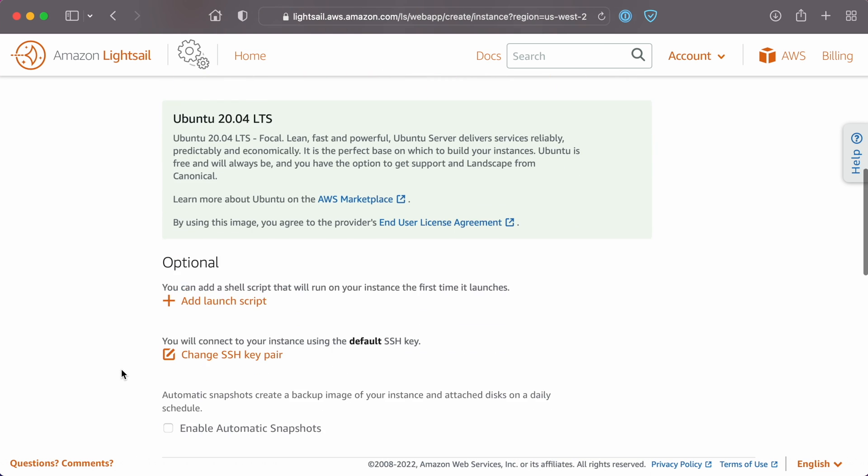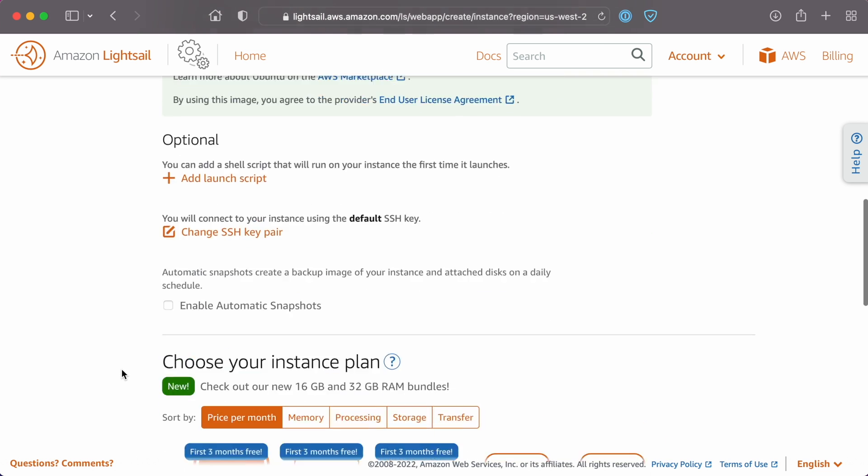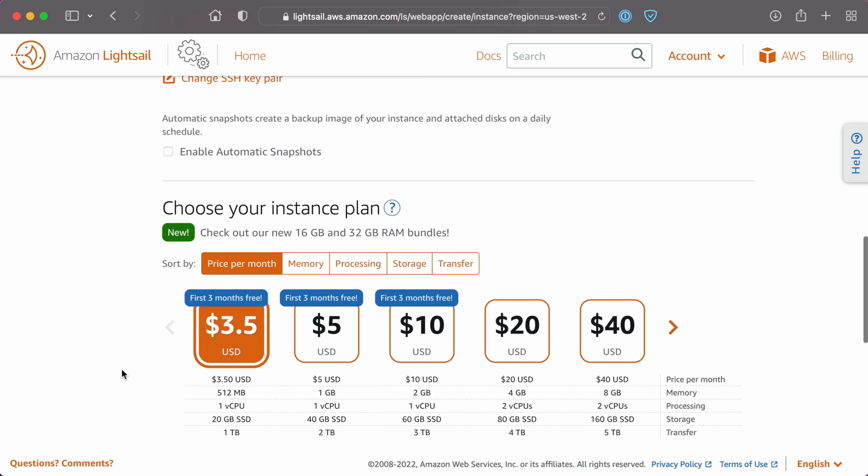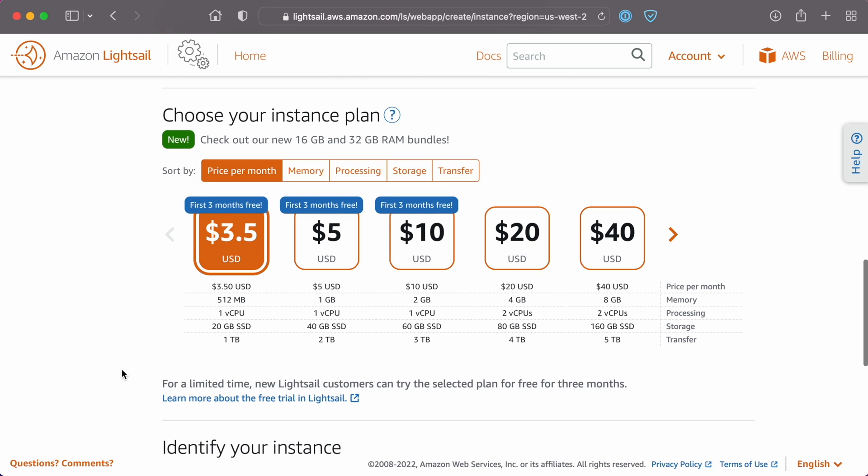Select an instance plan, which will determine how many sites you can host on the server and the amount of traffic it will be able to handle. Check out our server size doc if you need more help selecting an instance plan.